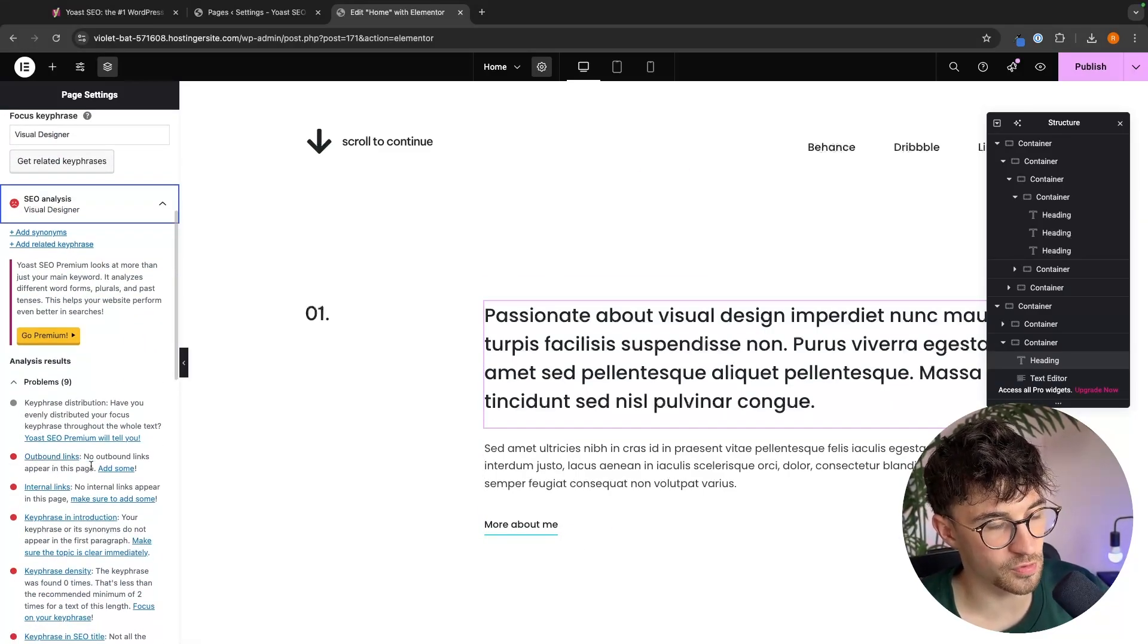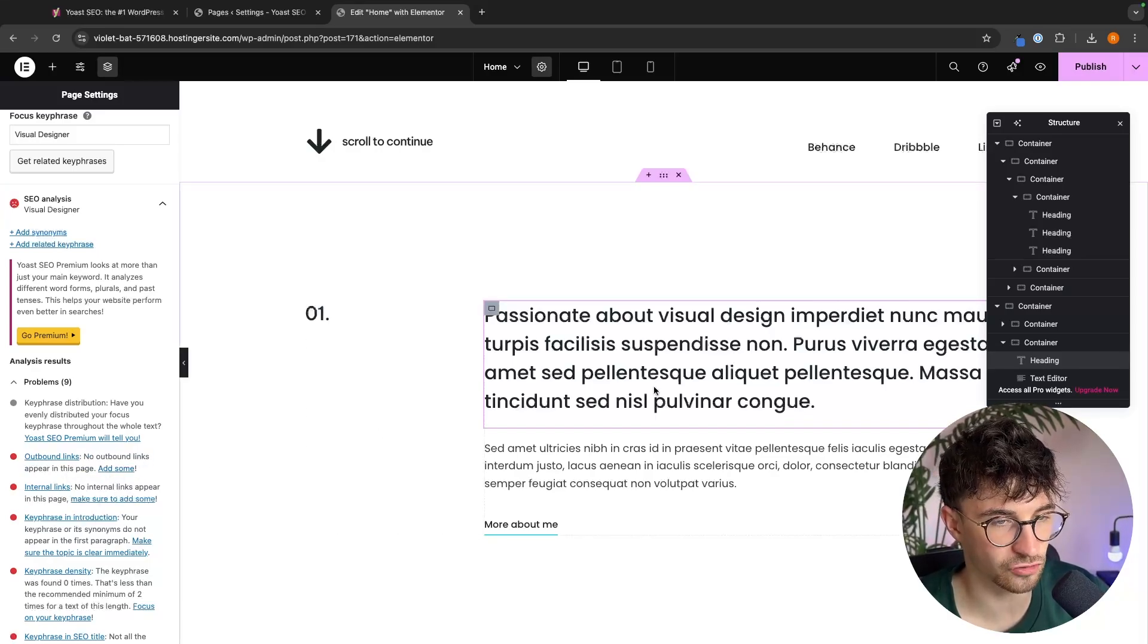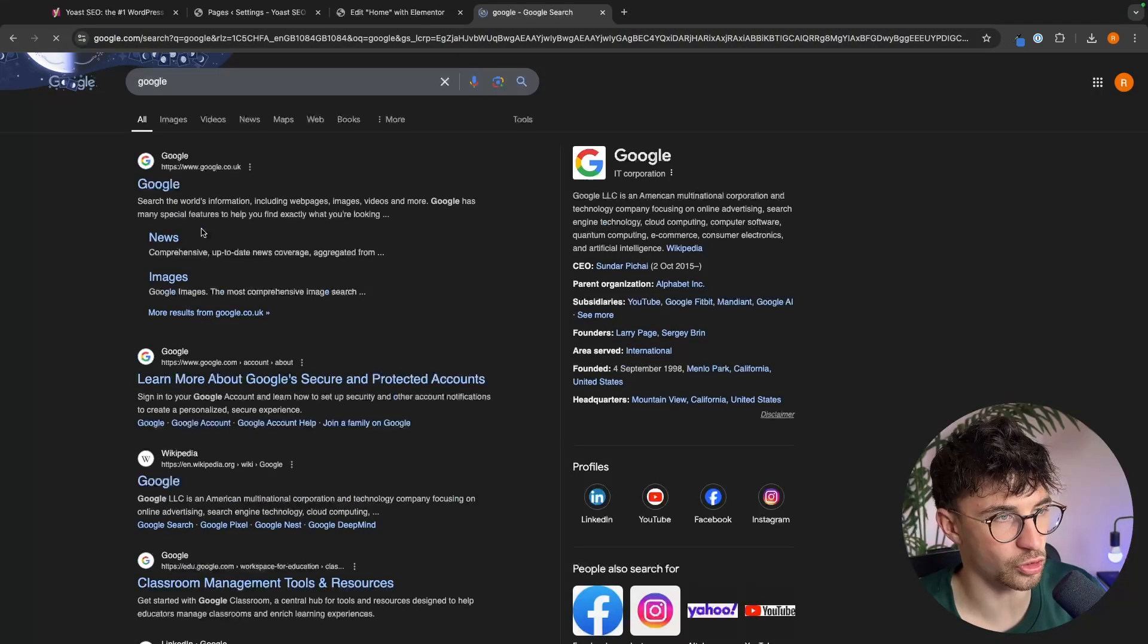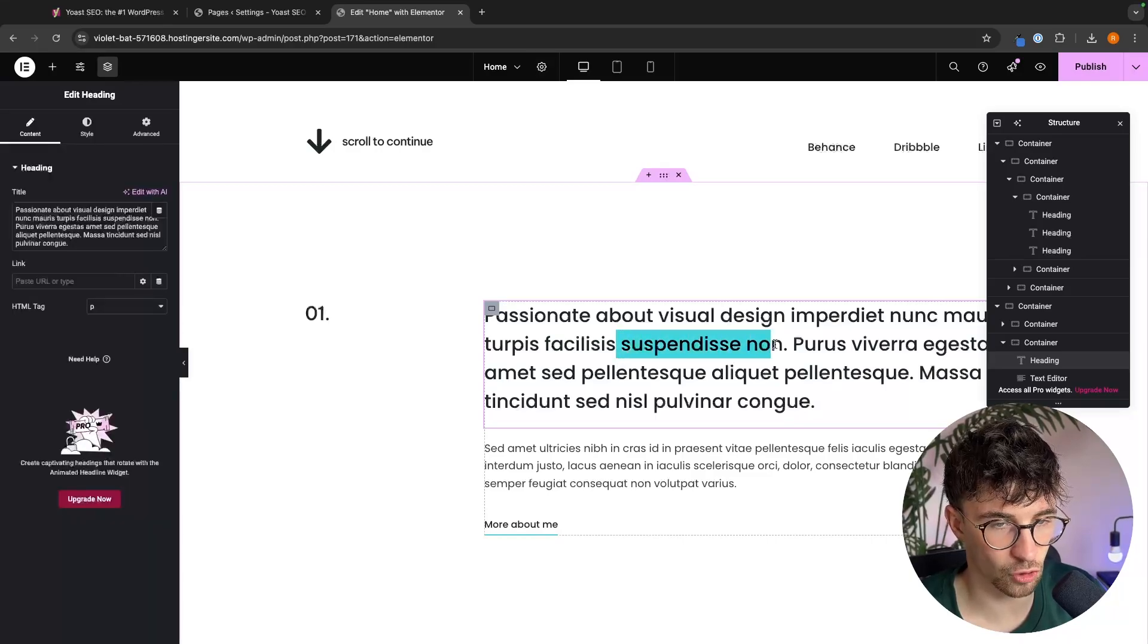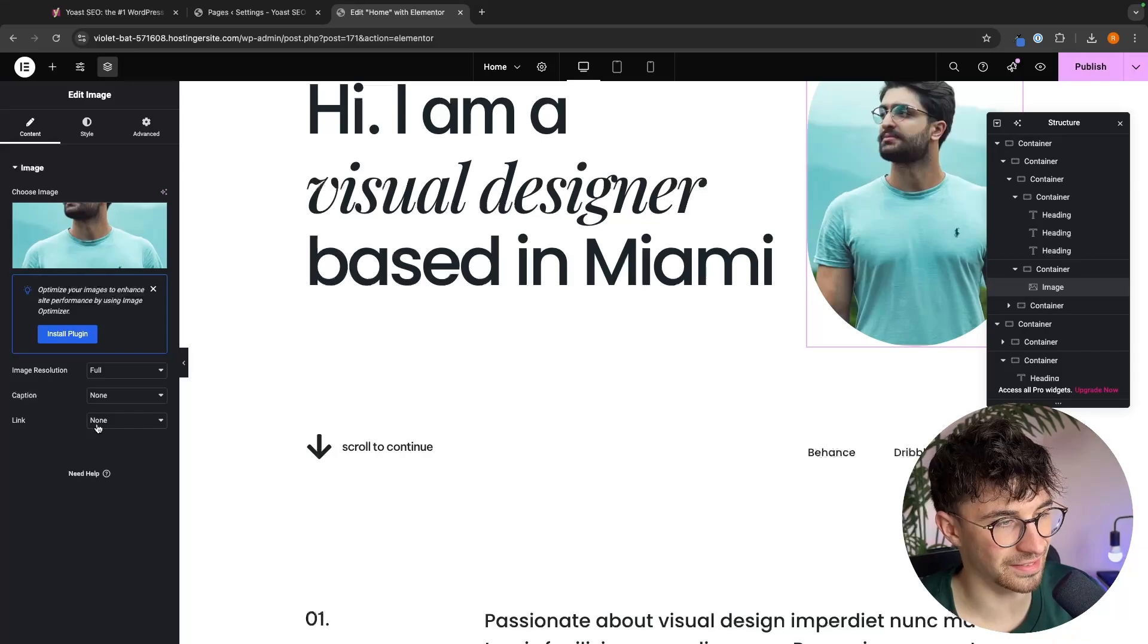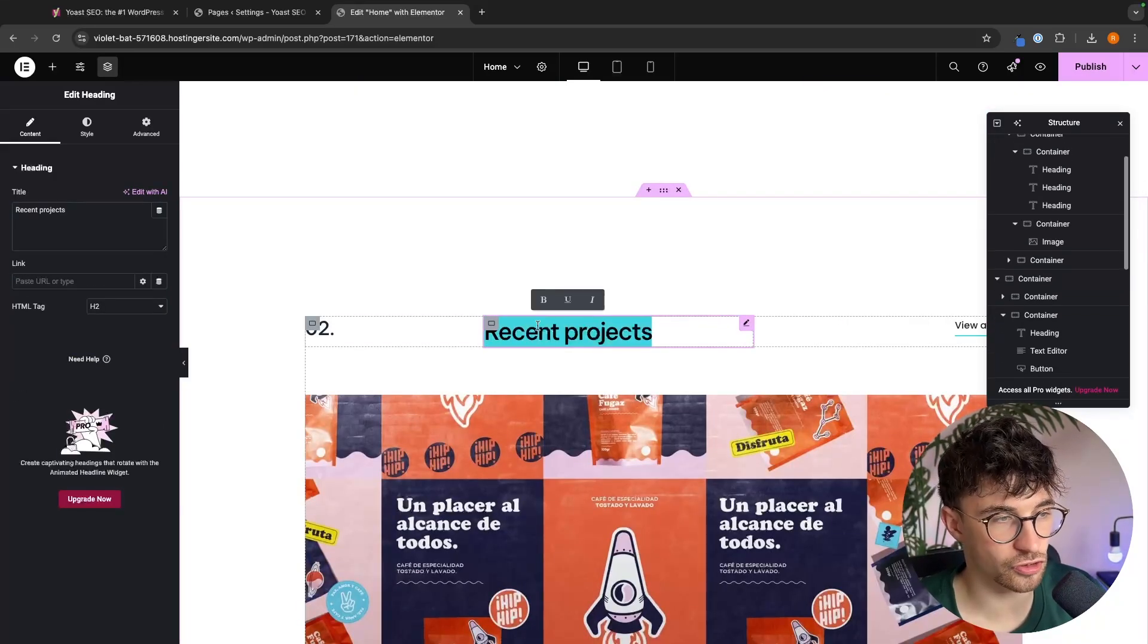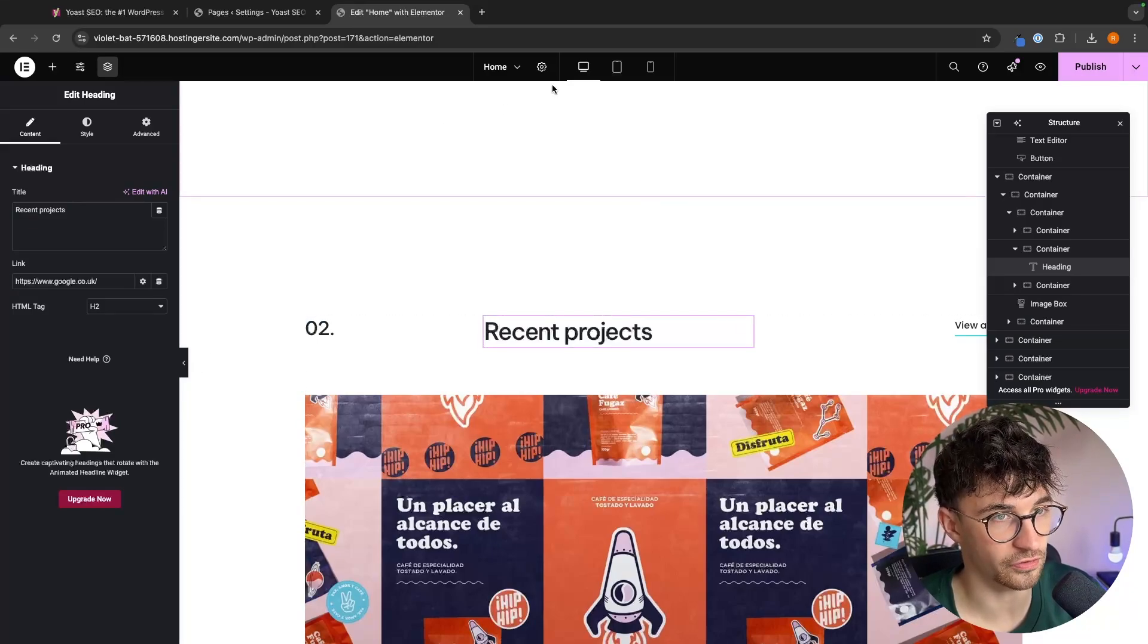Another problem that we have is outbound links. There are no outbound links appearing on this page. So we can go ahead and add some. So let's just say as an example, let's just link to Google right here. We just go to Google, copy this, and then let's link this onto the website. So we can add a link into here. We can go down. We can maybe add a link to this image right here. And this is just to show you how this works and how we can go ahead and improve SEO with this.